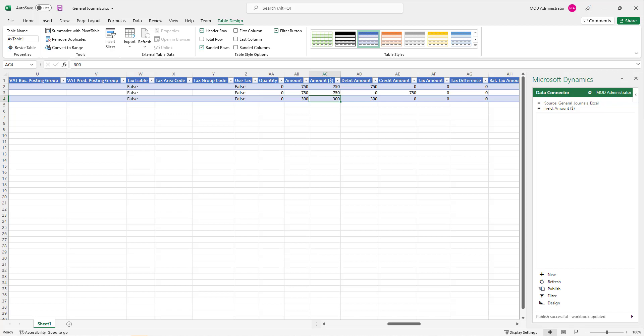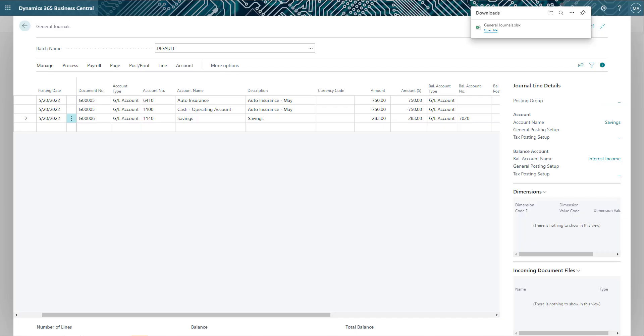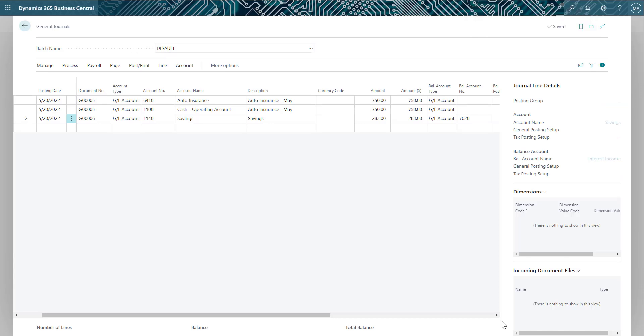Now that the changes have been published, we'll go back into Business Central and refresh the screen to see the changes. Upon refreshing, I can see that my amount has now been updated to $300. Once all the journal entries are entered, I can select to post them. And that's a quick look at how you can easily and efficiently enter in journal entries in Business Central.